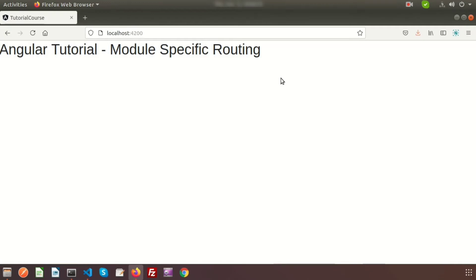Welcome back to the Angular tutorial. In this video we're going to discuss module-specific routing. Last time we discussed the routing concept and how to create links. Today we'll learn about module-specific routing. The routing module is a routing file — when creating a large application with many links, we can use routing modules to organize routing in a modular way.